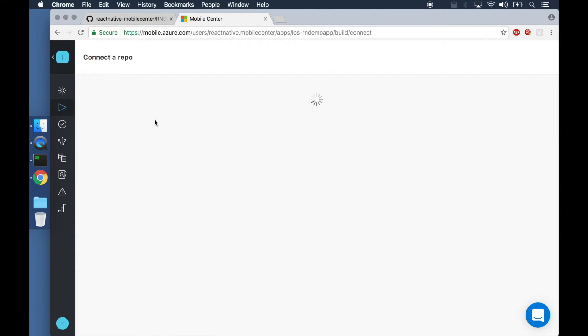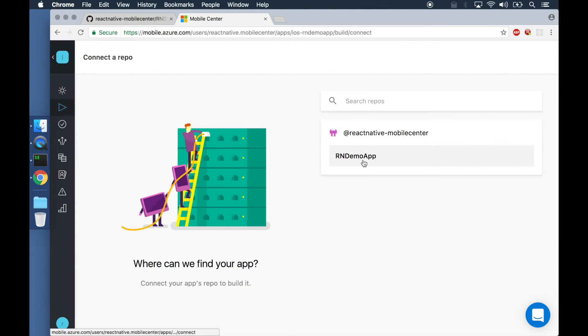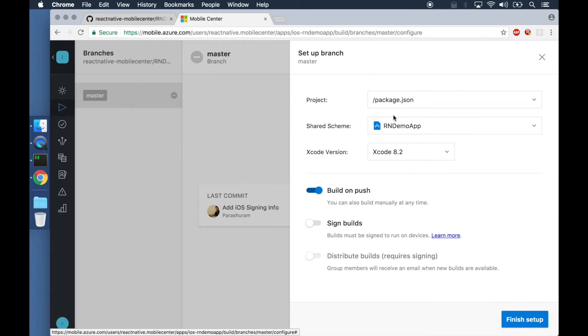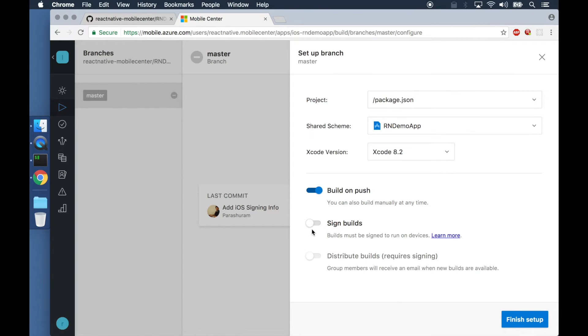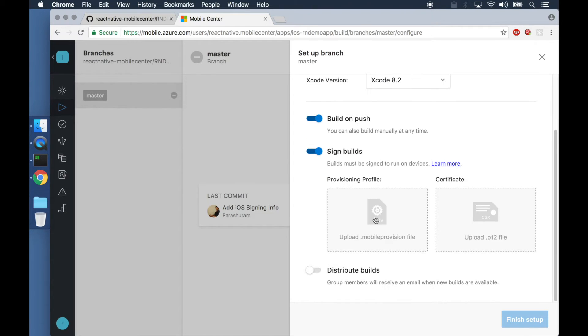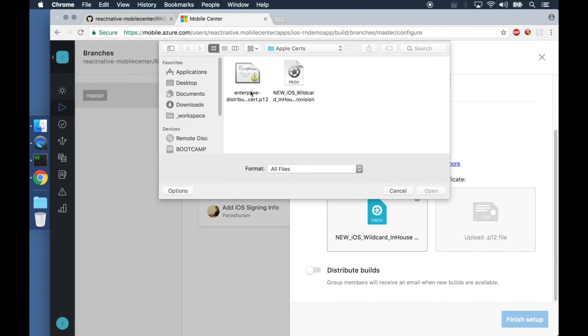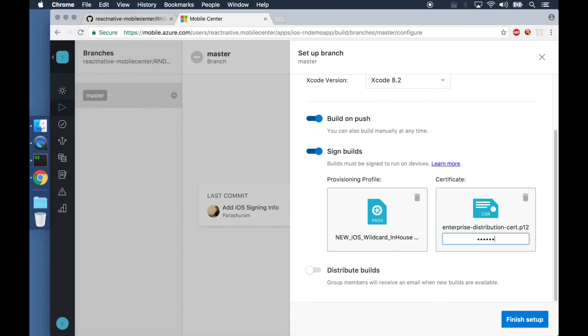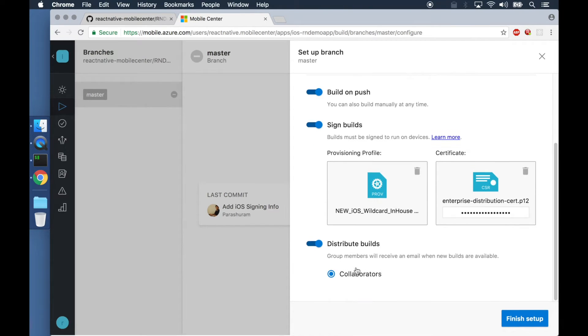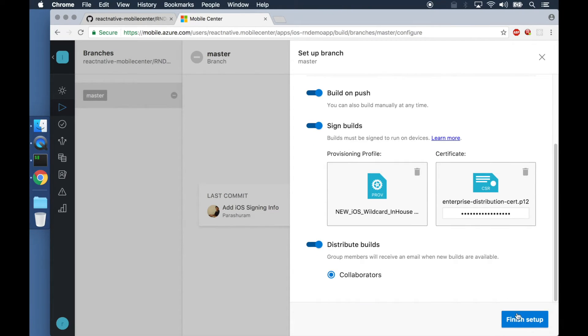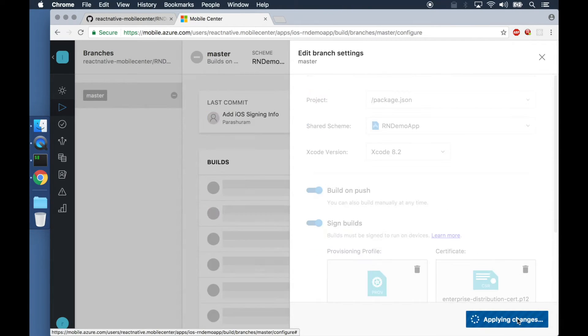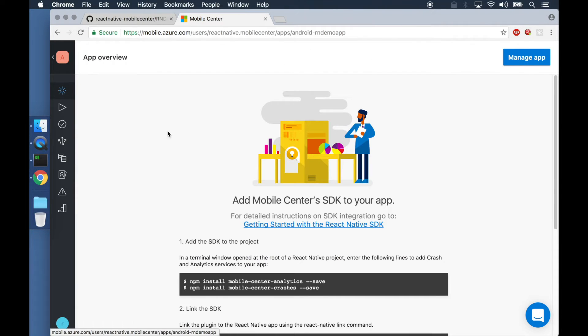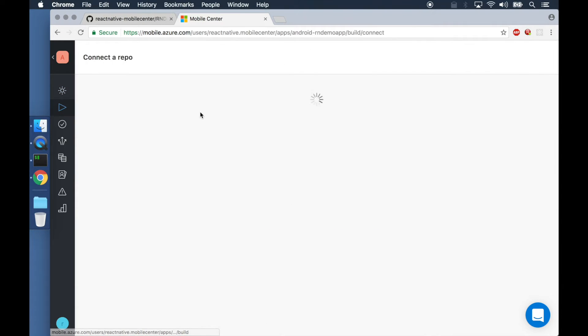We can also choose options for signing our app and distributing it to end users once the build succeeds. We do this for both the platforms.